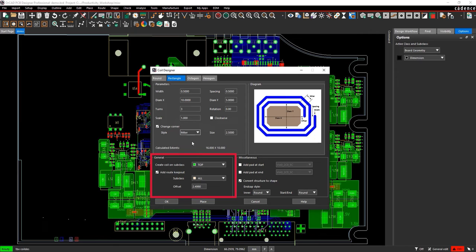Select Add Route Keepout. Set the subclass as All and the offset as 2.499.